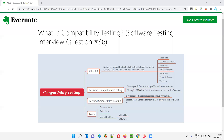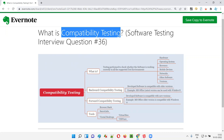Hello, all. Welcome to this session. In this session, I'm going to answer software testing interview question 36. That is, what is compatibility testing? Let me answer.